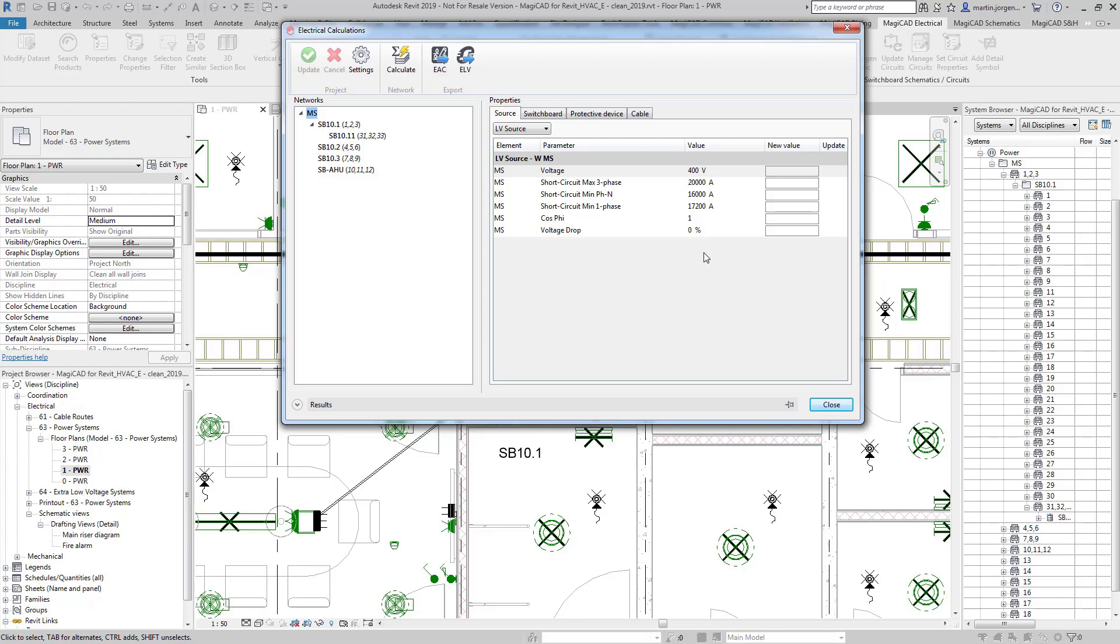So from here we can run our calculation and if I press calculate this will now run through the calculation and input all of the data required.